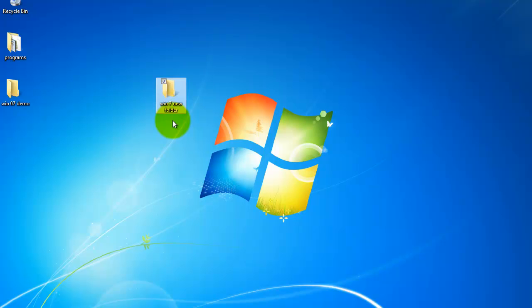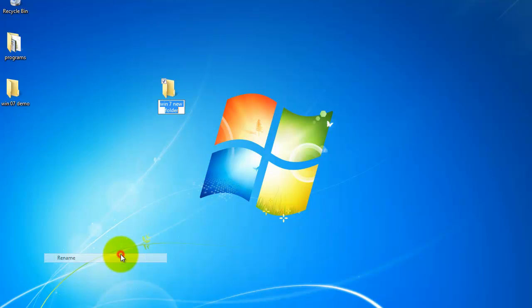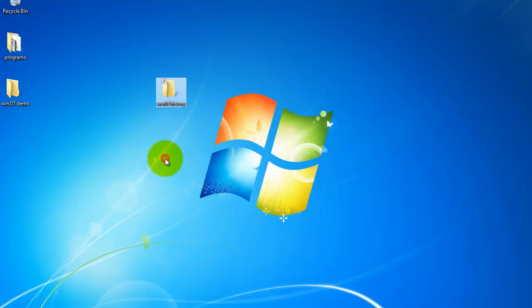Let's say I have my new folder created but I want to use this folder for like a World History class and I want to title it World History. I'm going to hover over it, right click, scroll down to where it says rename, title it, and as soon as I click out of the text box, it'll rename the folder.